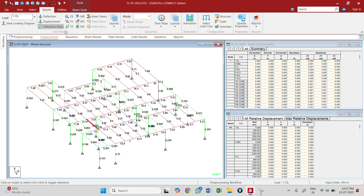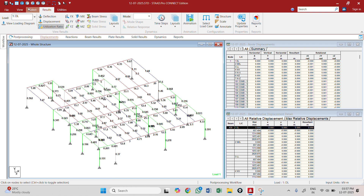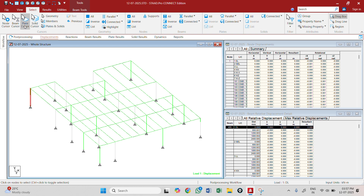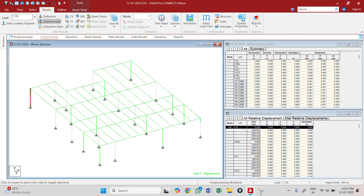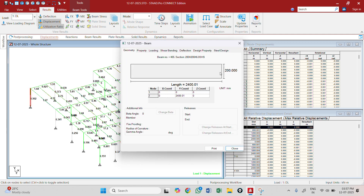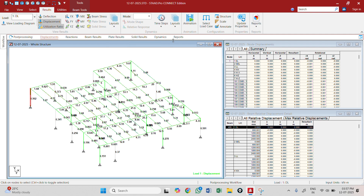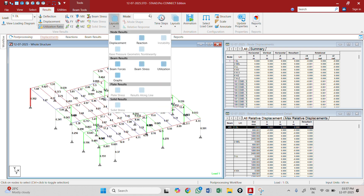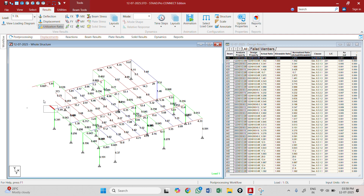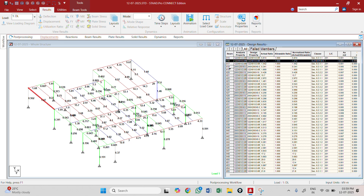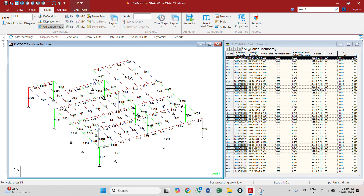Let me show you how it works in the model. Right now these members are passing. If I select a beam and view results — see, 1.2 — what does that mean? 1.2 means it is failing in slenderness ratio, which means we need to increase the depth. And here it is showing 0.562, which means capacity is too low.